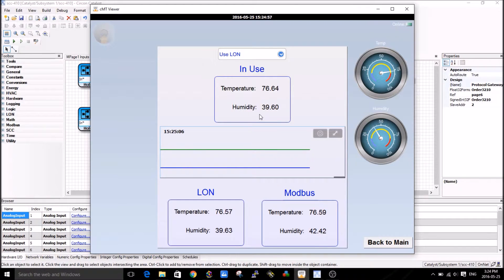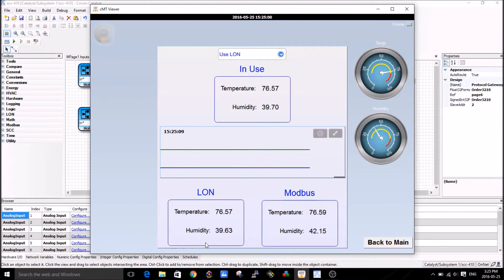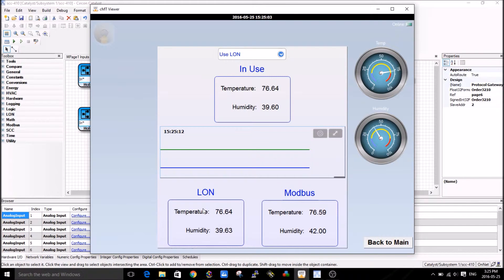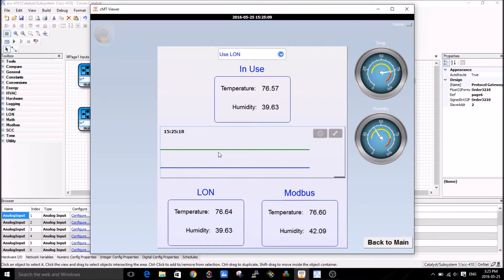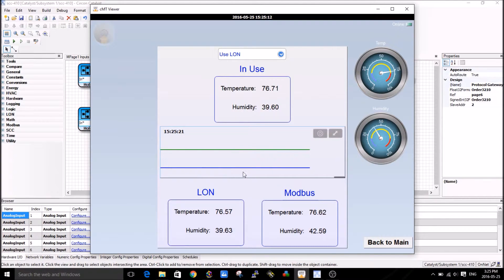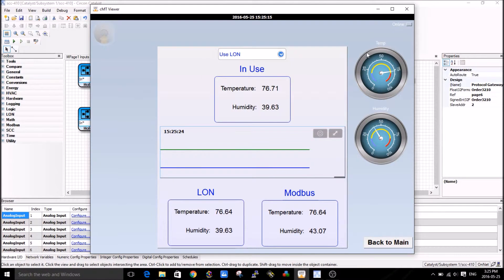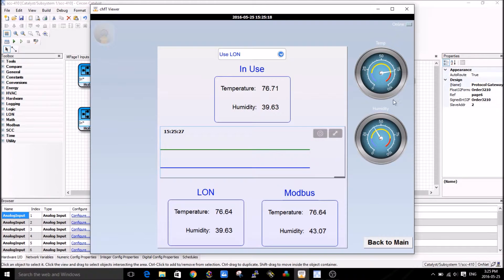On the top, 'In Use' is the result of what the SCC 410 is giving me. You can see what the SCC 410 is reading on the LON side from the LON sensor as well as the Modbus sensor. In the middle I'm giving you basically a chart trace, it's a live trace, as well as these two dials on the right hand side where it shows you temperature and humidity.